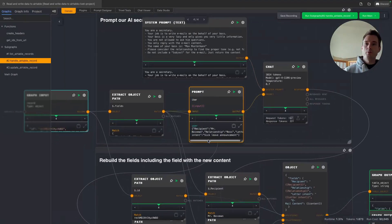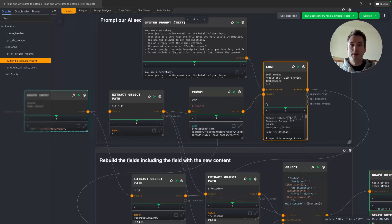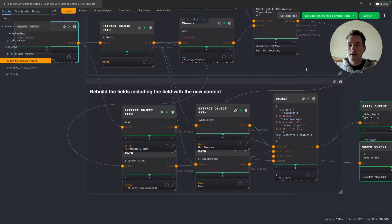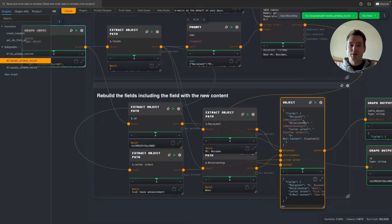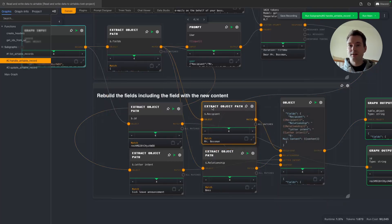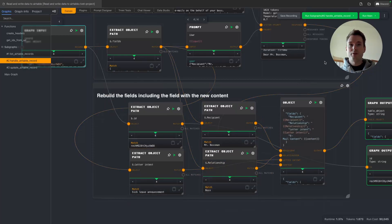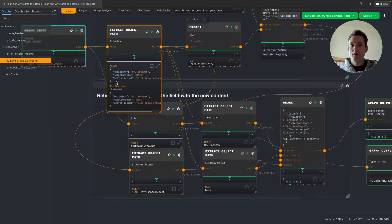Normally ChatGPT only receives the recipient, the relationship, and the letter intent — and it writes the email. Because Rivet doesn't support PATCH requests, we have to rebuild the whole row object with all the fields: pulling the original values for recipient, relationship, and letter intent, then adding the new email content field, and combining them all into the new table object for that row.